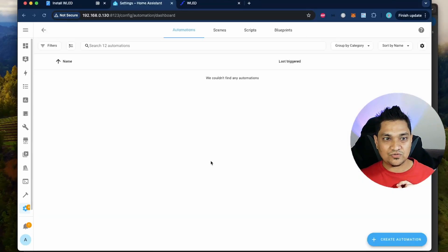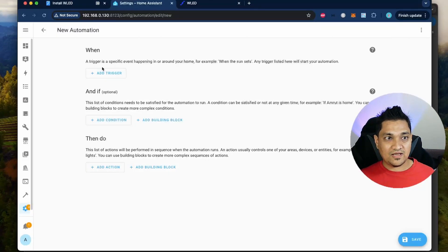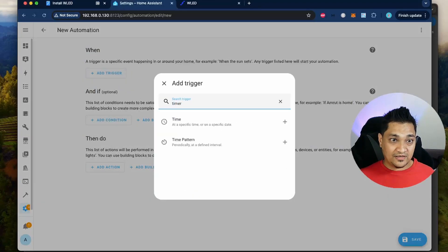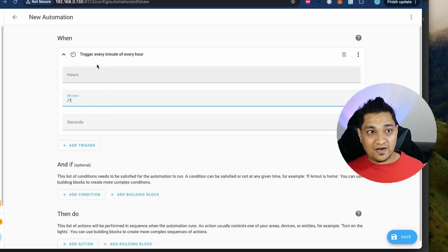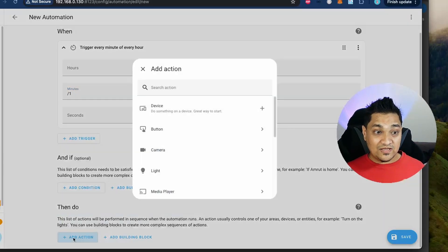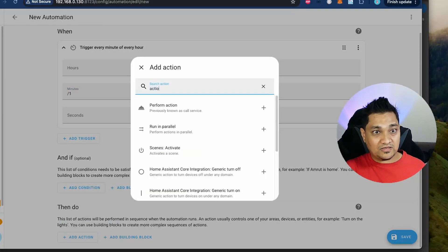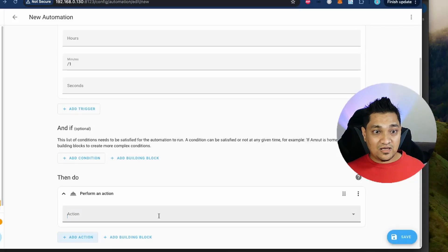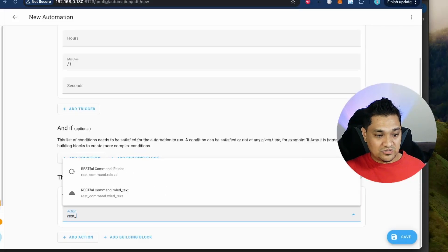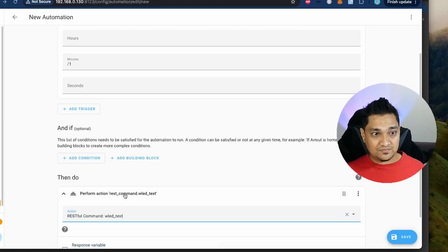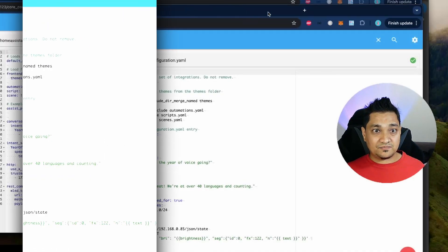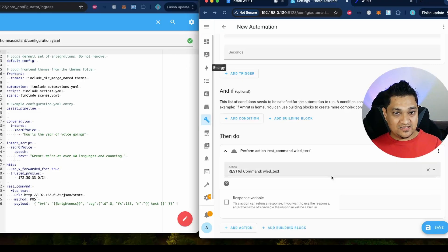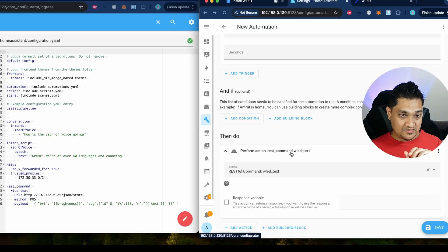Now Home Assistant is restarted and we are going to create a simple automation. Go to automation, create automation, and in the trigger section introduce a time pattern — set it to trigger every minute. Then add an action: in the action section search for 'perform action', then search for 'rest_command' and you'll see 'wled_text' there. Let me open the configuration side by side so I can explain things more easily.